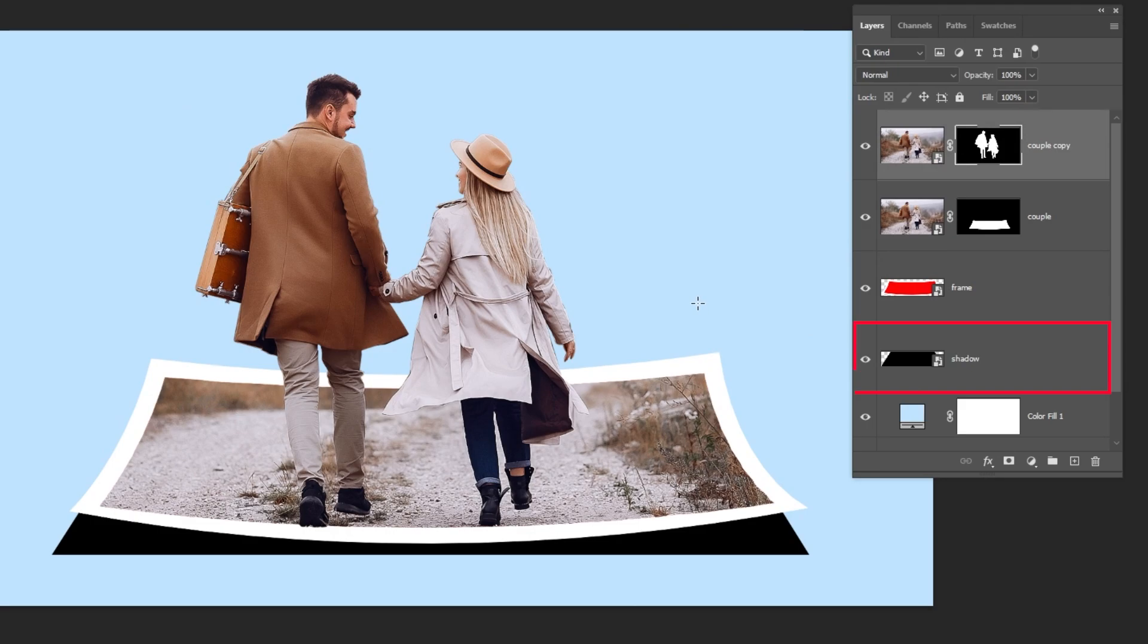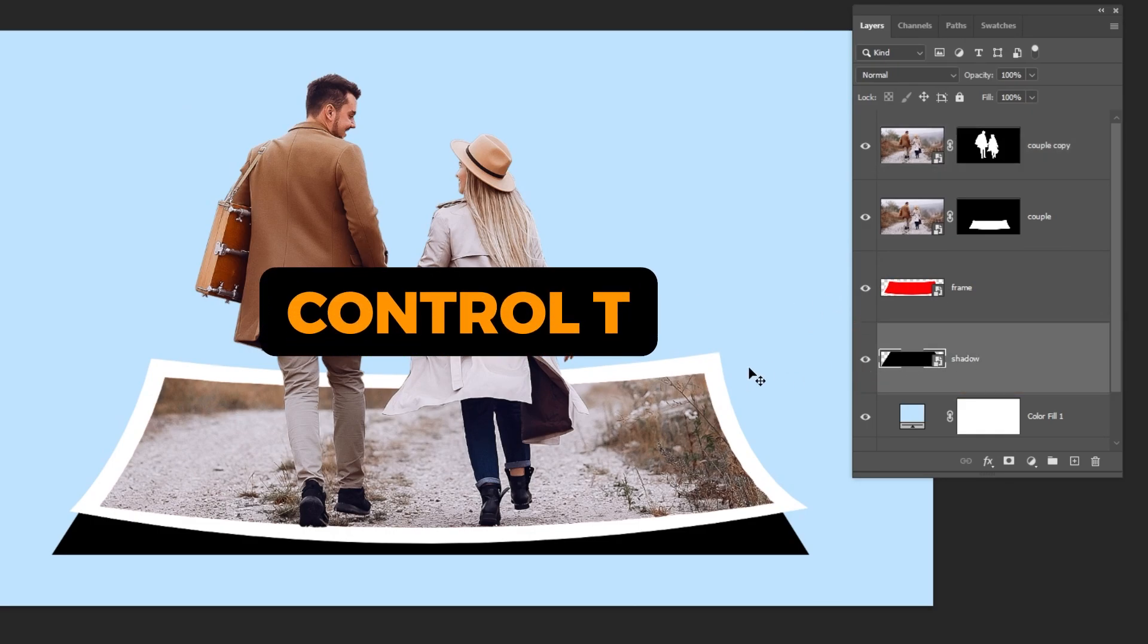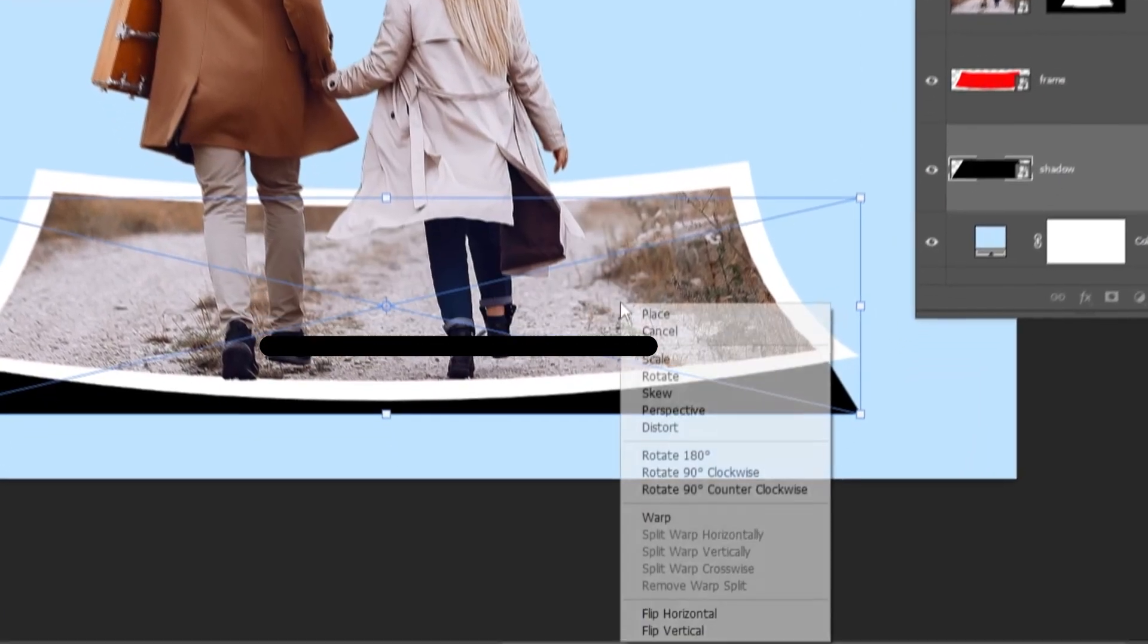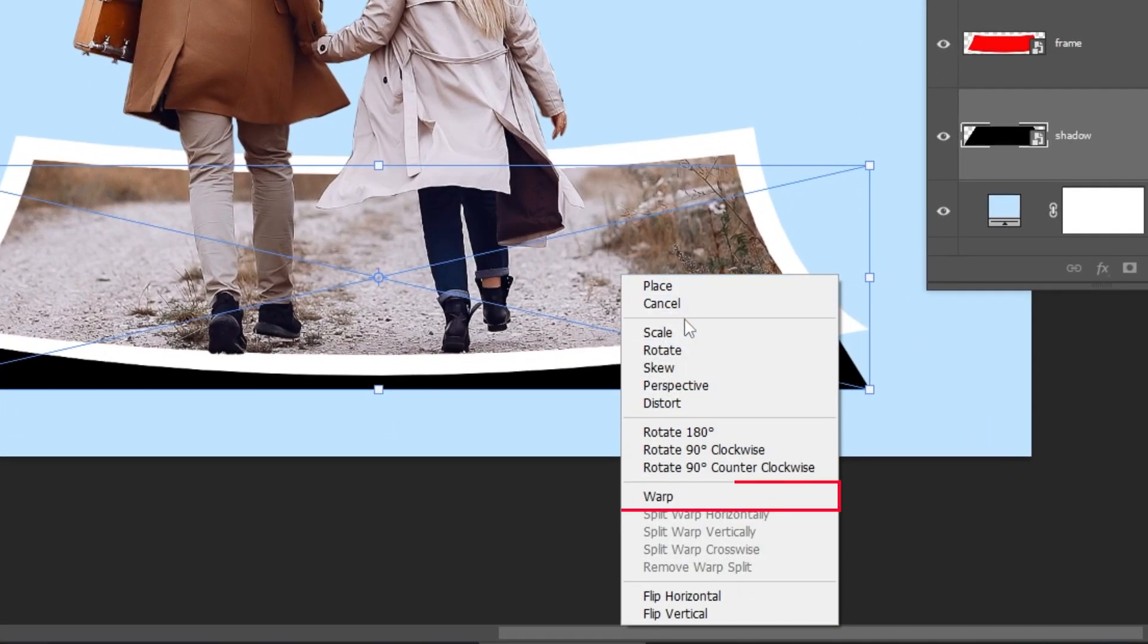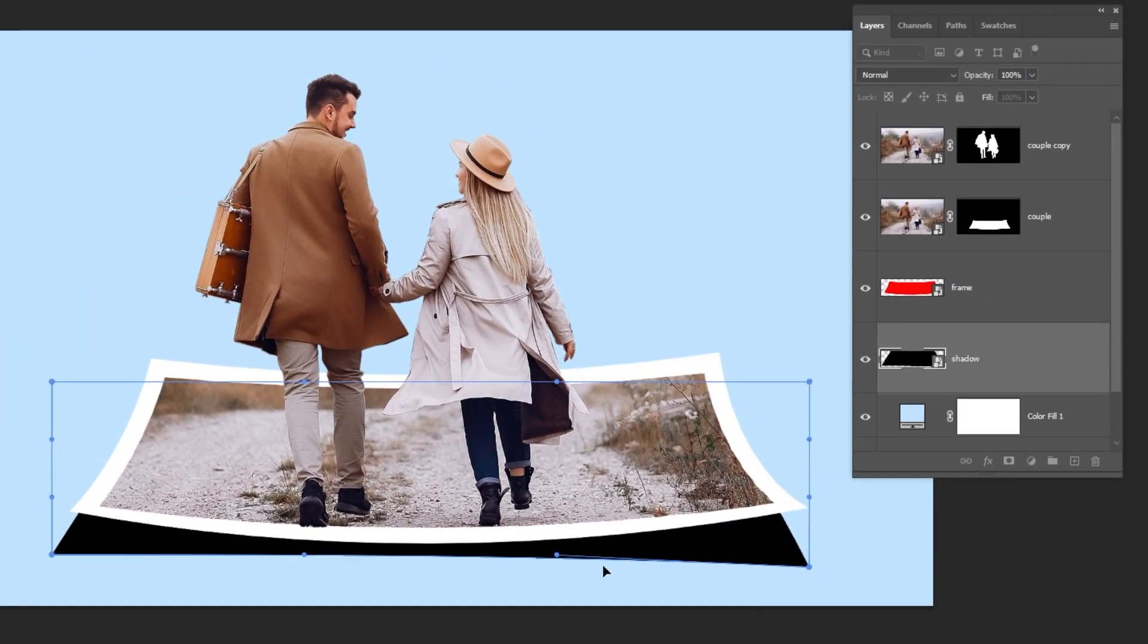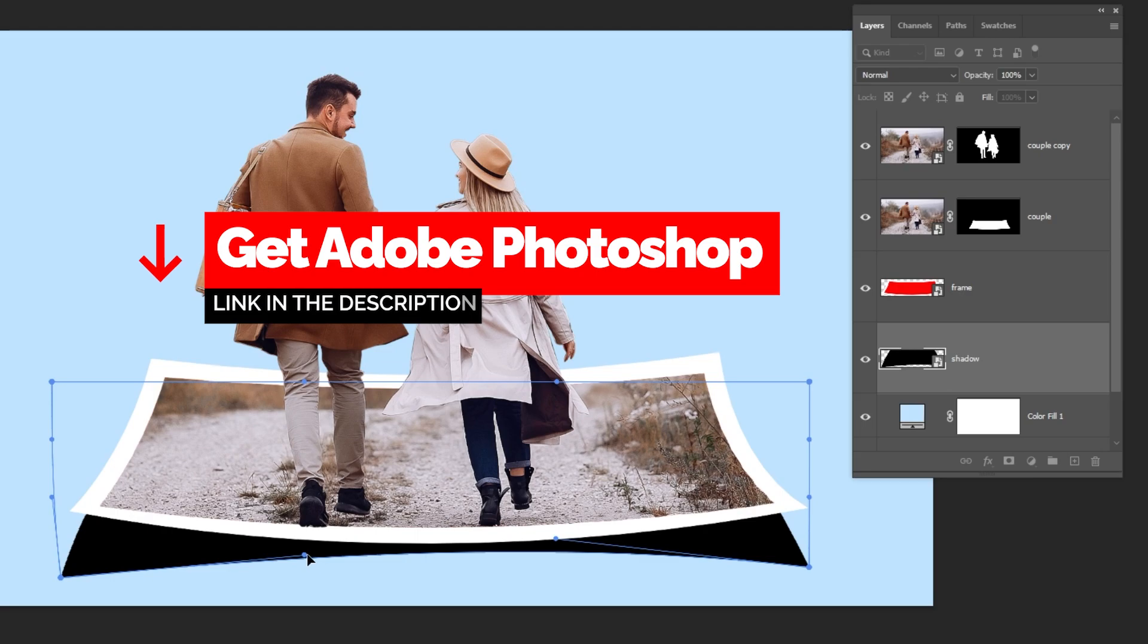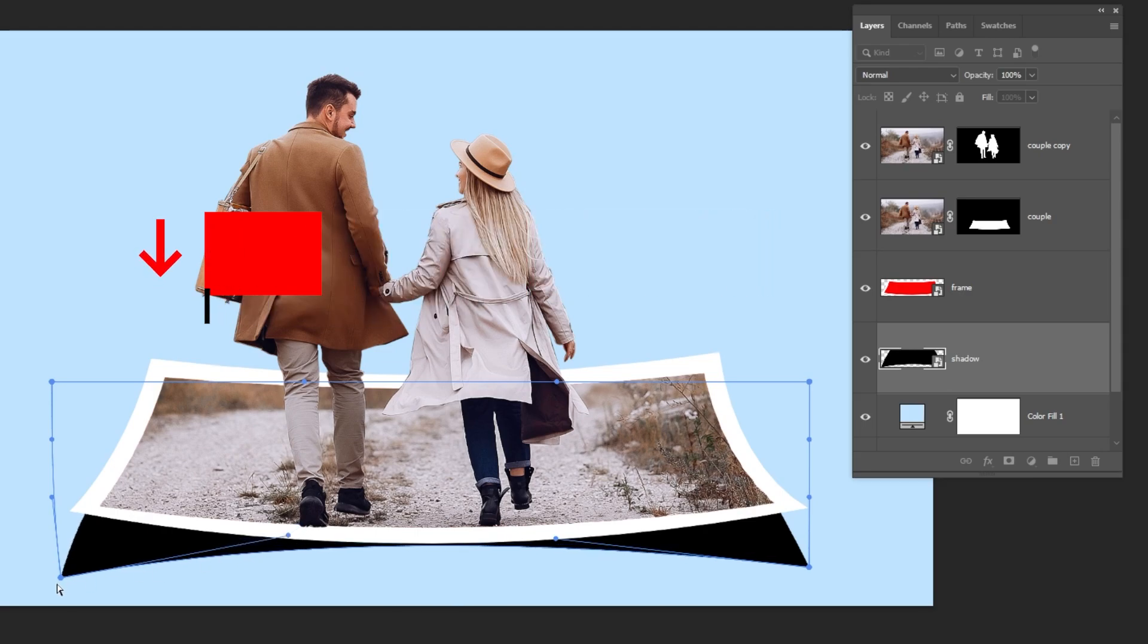Now choose the shadow layer. Press Ctrl T. Right-click and choose Warp. Follow these steps. You can get Photoshop from the link in the description below. When you finish, press Enter.